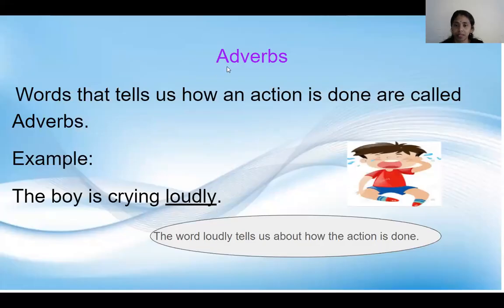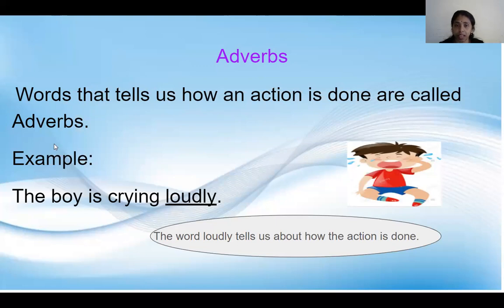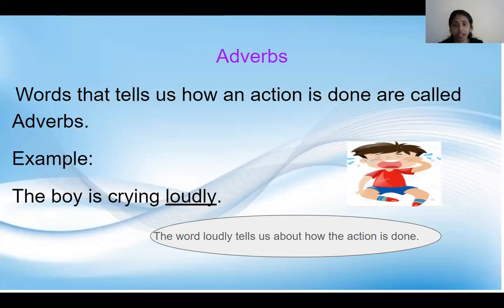What is an adverb? Words that tell us how an action is done are called adverbs. That means in English, there are some words which tell us or which describe how an action is done in the sentence, and those words are known as adverbs.